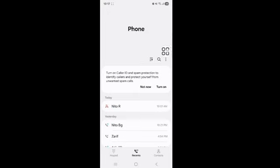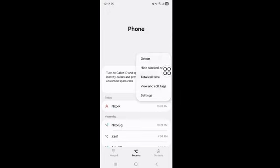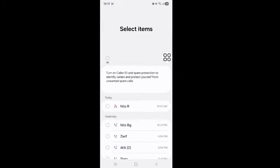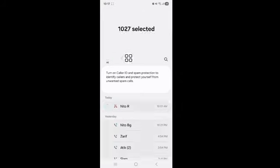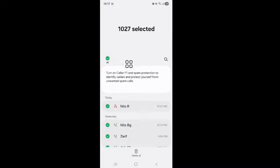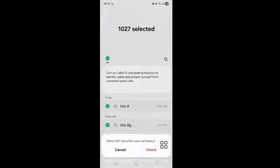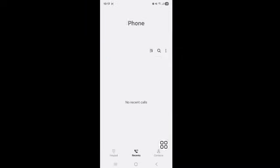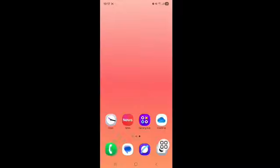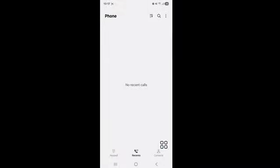Tap on the three dot icon, tap on Delete. Select your call history, all of it, tap on Delete. You can see that your call history is all deleted.